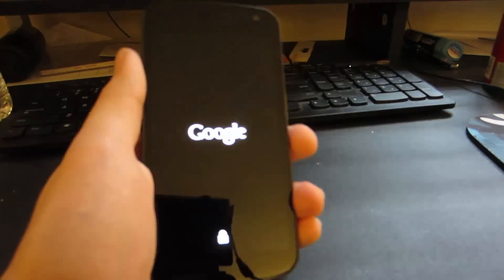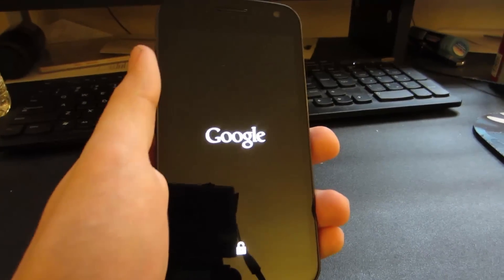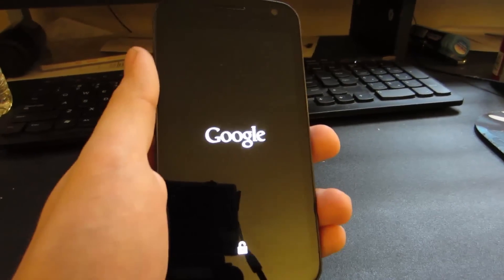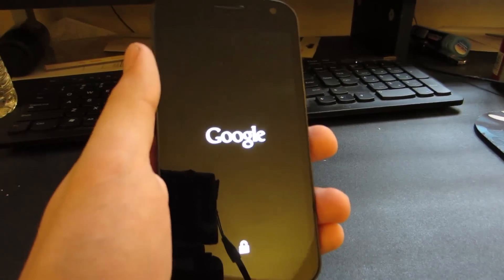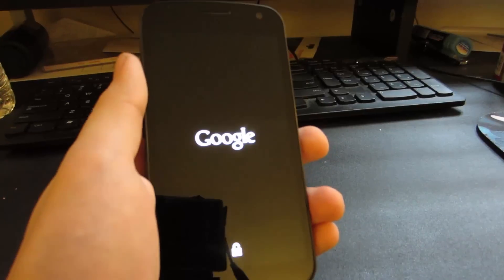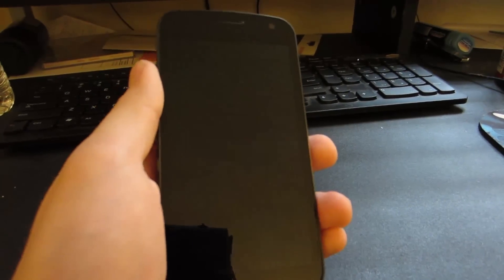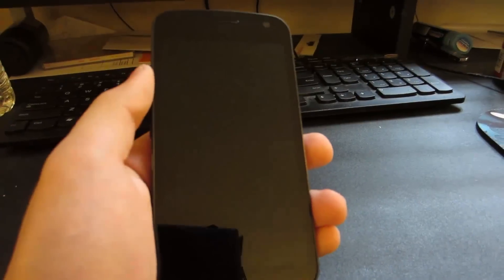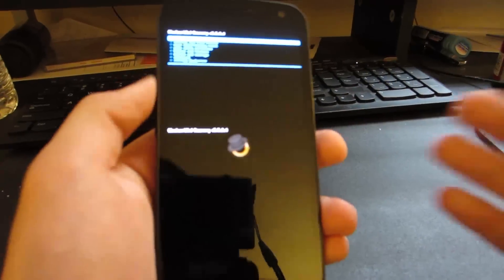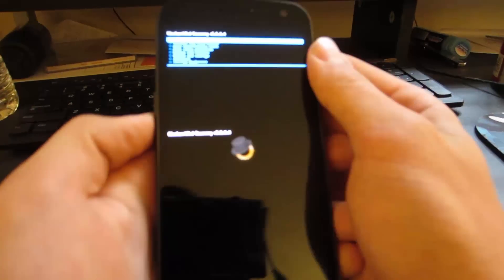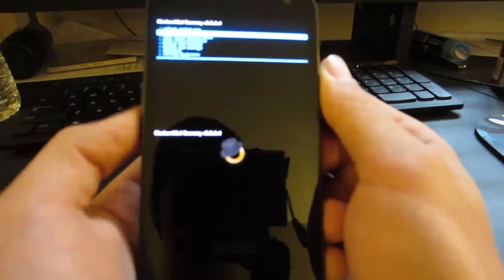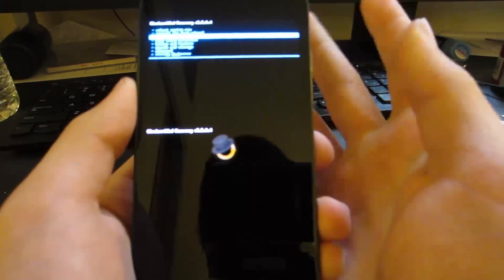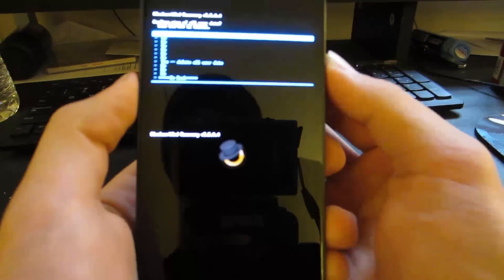Now once we're in our custom recovery, we're going to wipe our data and wipe our cache partition. Once that's done, we can install all of the files that we need. So as you can see, we have our custom recovery up right now. We're just going to scroll down two times to wipe data factory reset,